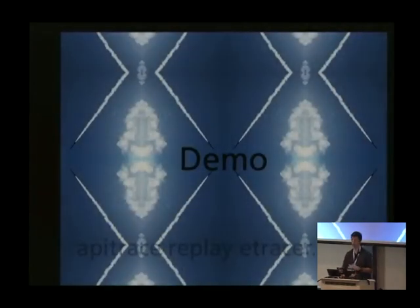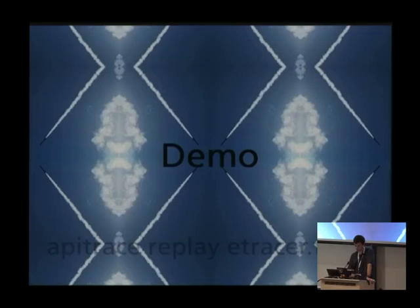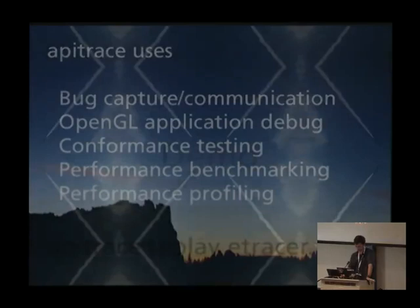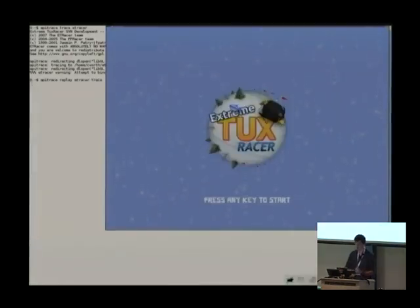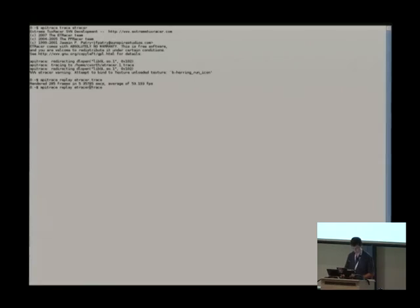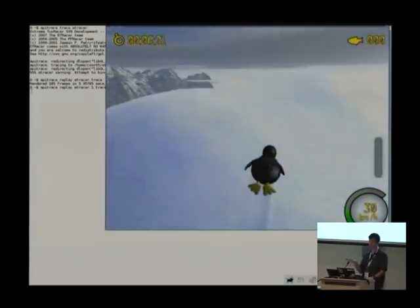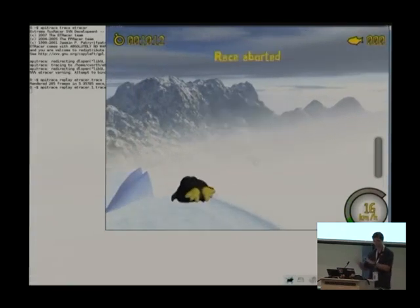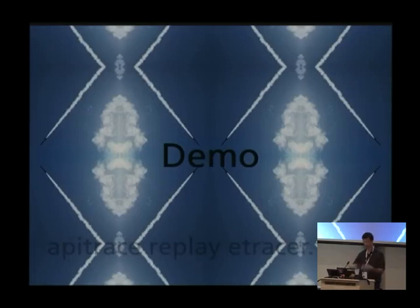An artifact of having run apitrace trace is I now have an etracer.trace file in this directory, and I can replay it with the command apitrace replay etracer.trace. Apitrace is loading. When we traced it, we have this file that collected all of the operations, and when we replay it loads the file and replays them again. That was cool, but what's the point — why would anyone care about doing that?